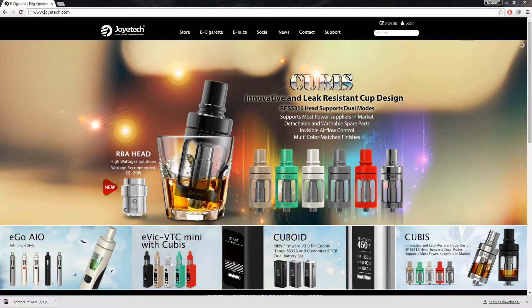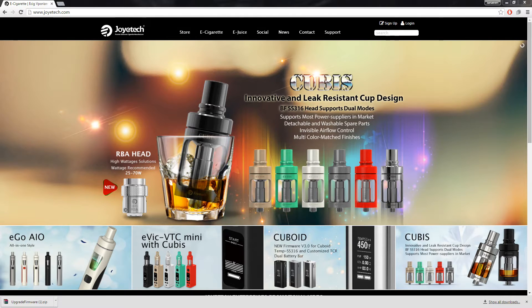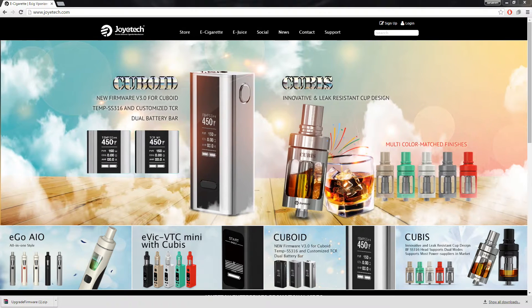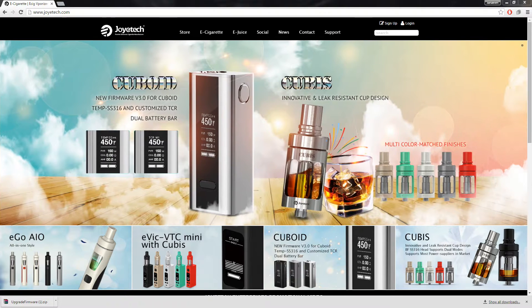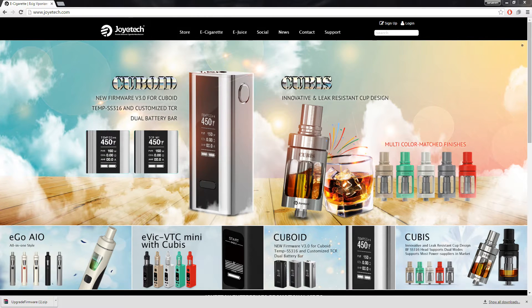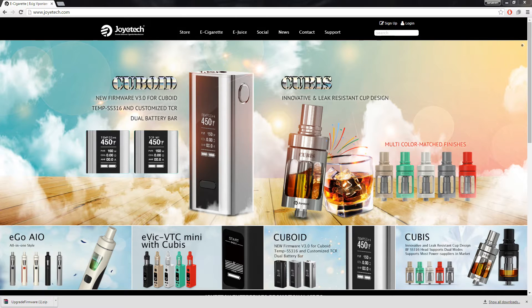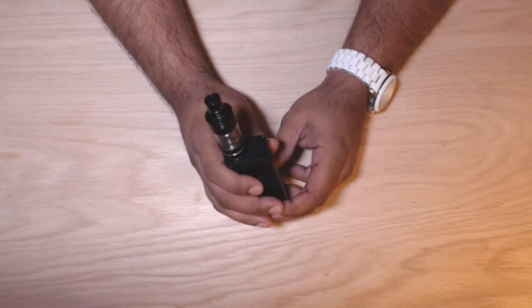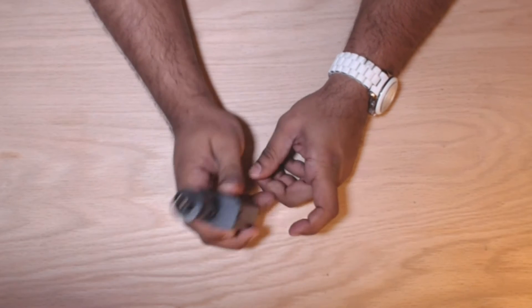We're also going to do a firmware update, and I've already done the firmware update, but I'm going to walk you guys through the process of how simple it is, and how easy Joyetech has made it for anyone with a PC to perform this update.